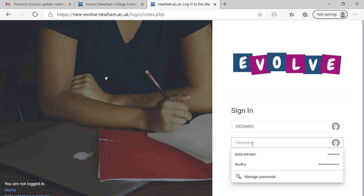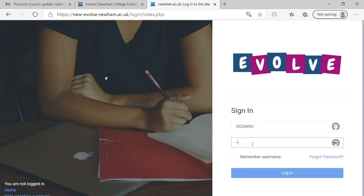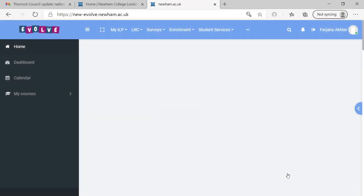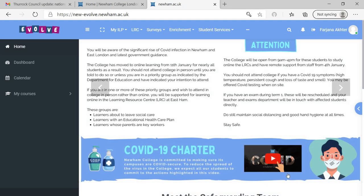And the password your tutor will set up for you or reset. Type the password carefully, wherever there is a capital letter use capital letter, small letter use small letter. I'll send you the password as well. Then click on login. If it doesn't go the first time students, don't worry, check it again.